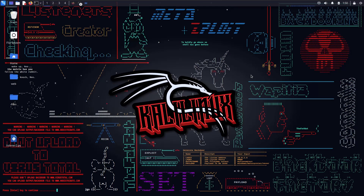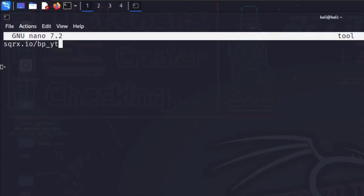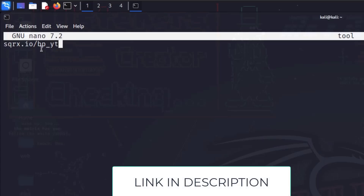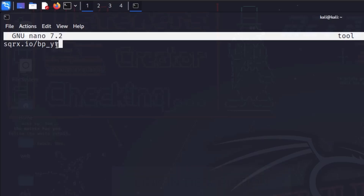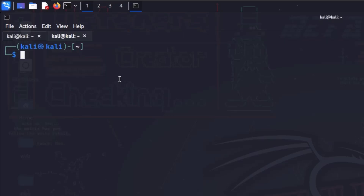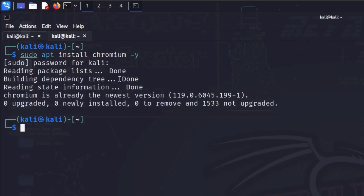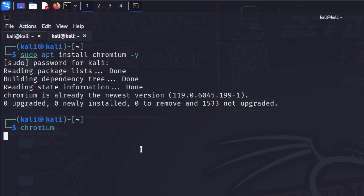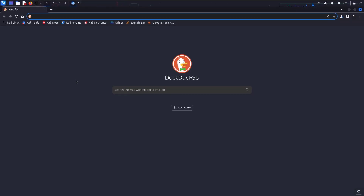Let's see how we can install the tool and what it's called. Open this link in your browser — the link is given in the description: squarex.io/bp_yt. Copy this link and open a new tab. Now we are going to install a browser known as Chromium — it's essentially Chrome for Linux. Type 'sudo apt install chromium -y', hit enter, give the root password. In my case, Chromium is already installed, so I can simply type 'chromium' to open the browser and paste the link.